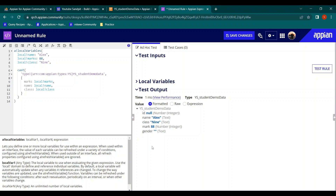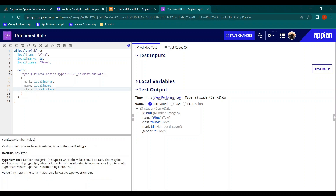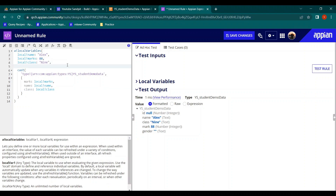We have now successfully casted the data from the existing type to the CDT type. In real projects we might get data from different expression rules and need to update the values in our CDT — we can use this dictionary method. Now let's try to create a new entry in our database table using this casted data.